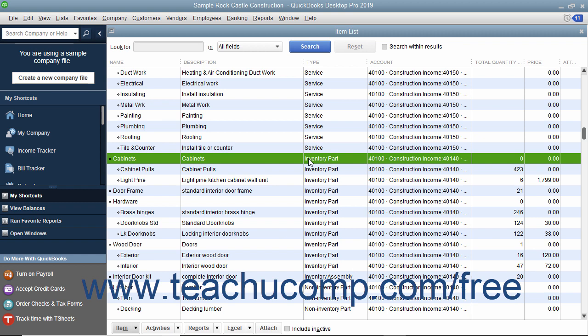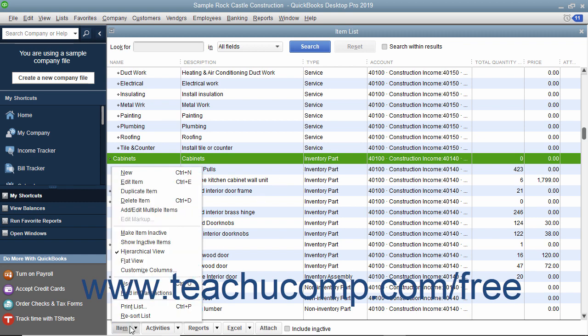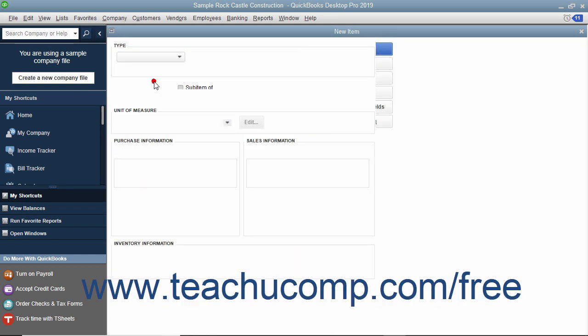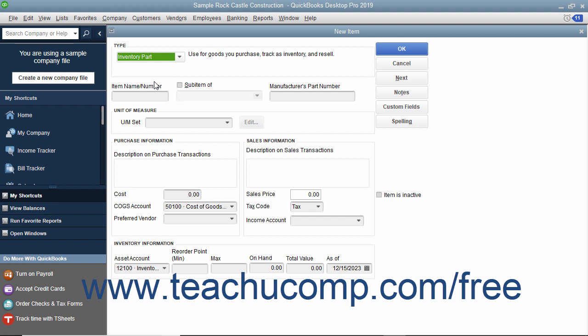To create a new inventory part within QuickBooks, click the Item button in the lower left corner of the item list window, and then select the New command from the pop-up menu to open the New Item window. Select Inventory Part from the Type drop-down at the top of the window. Enter the part name or number for the inventory item into the Item Name/Number field.